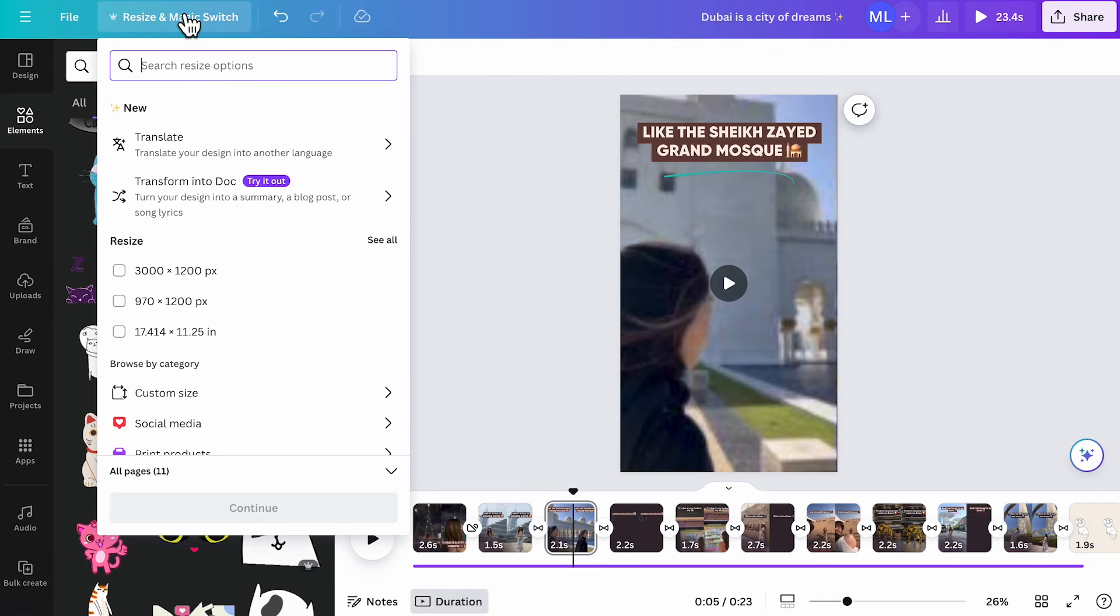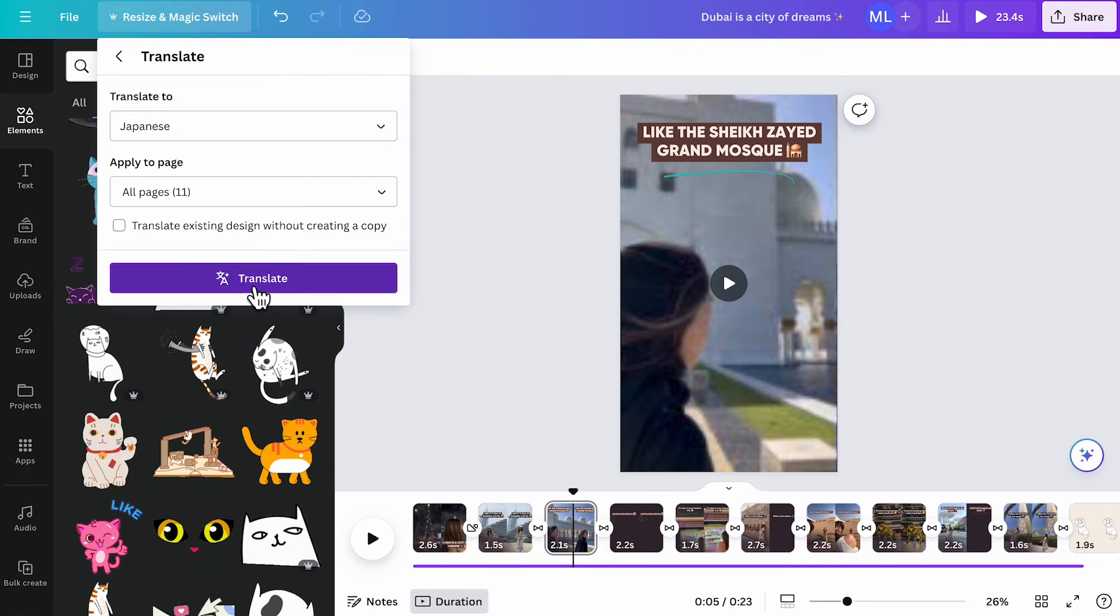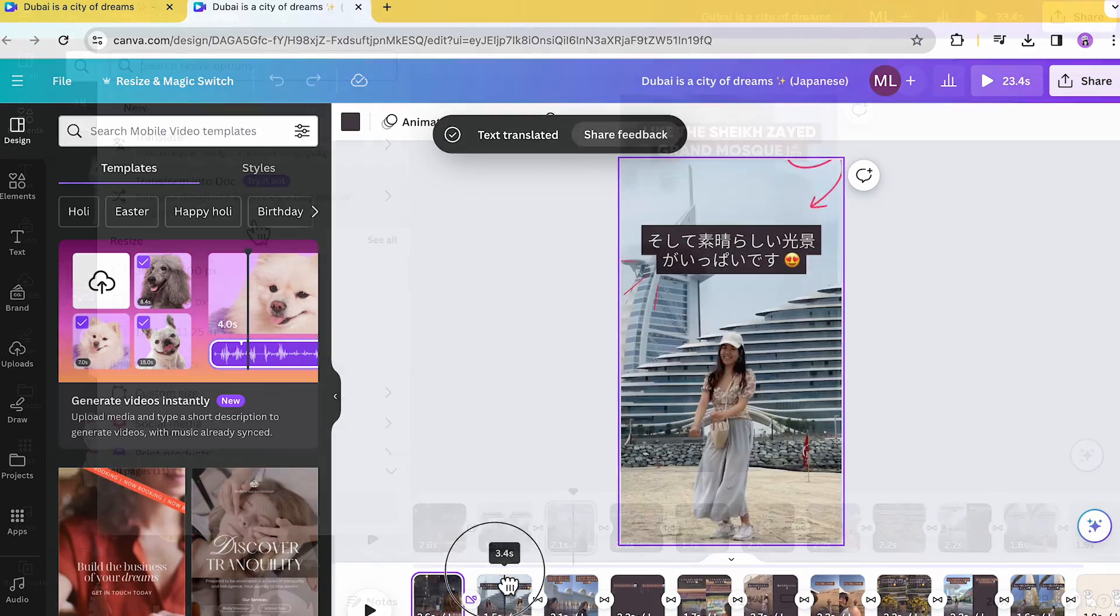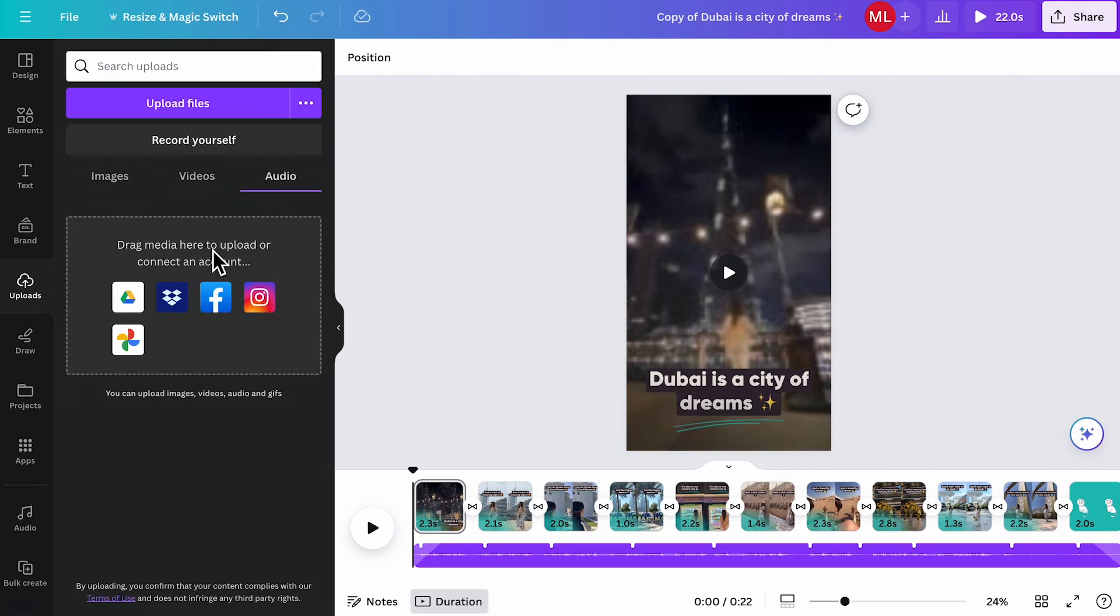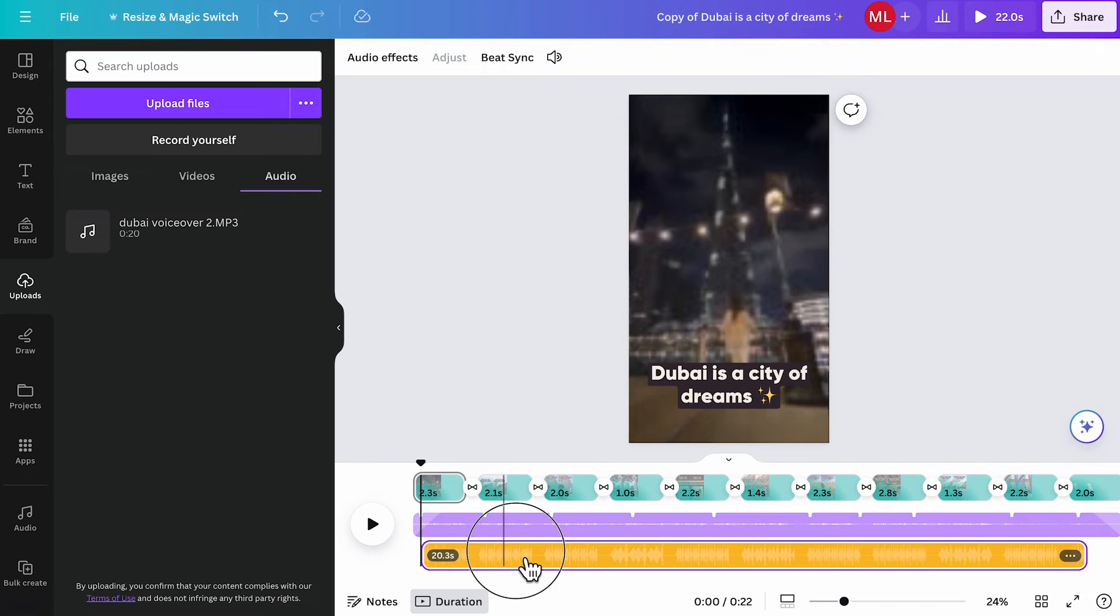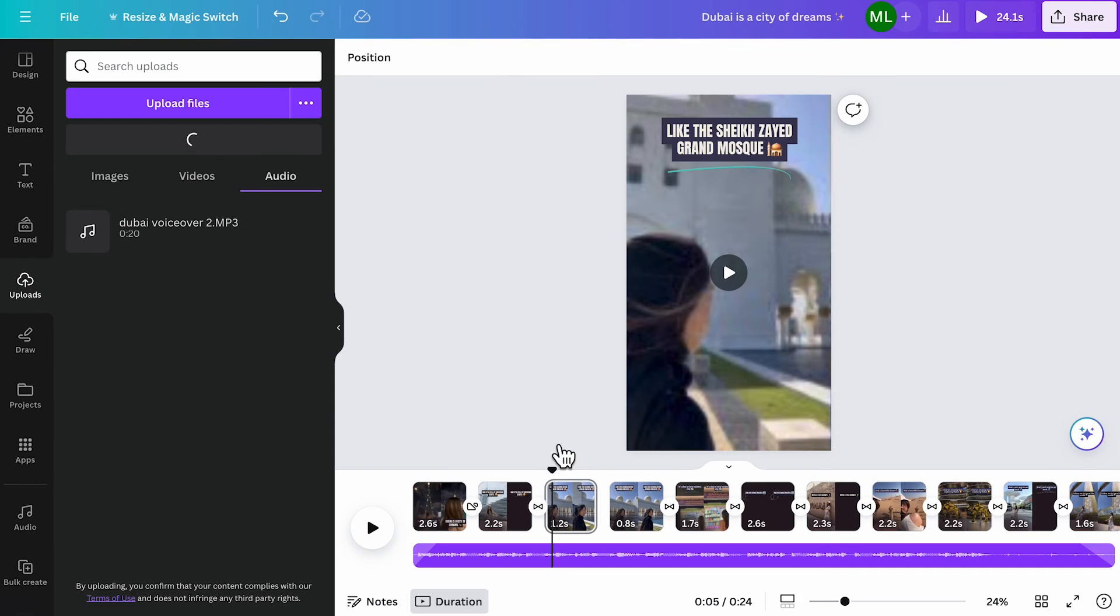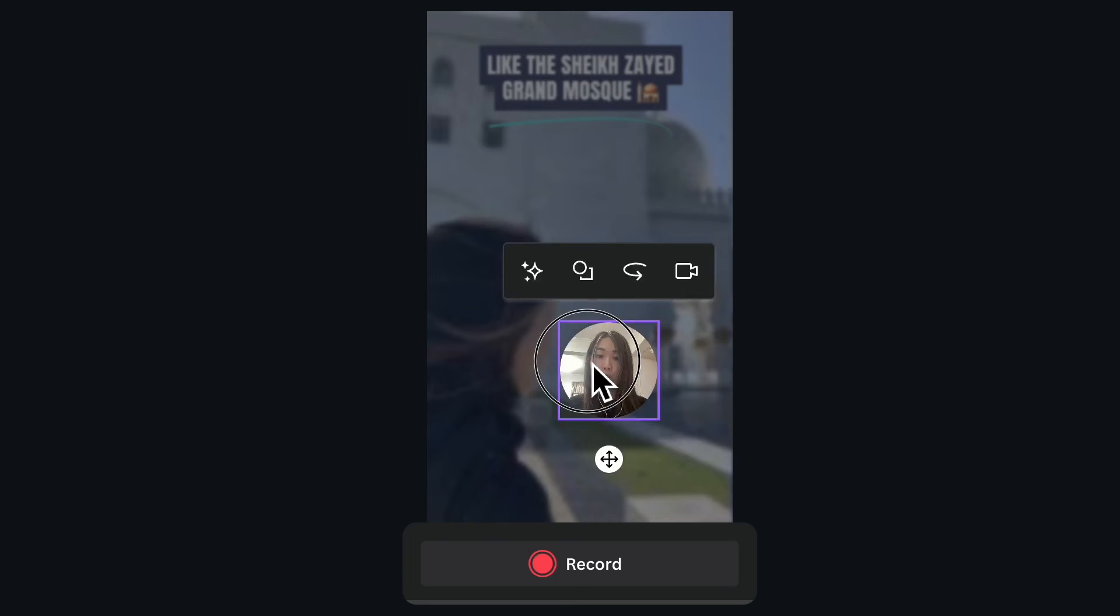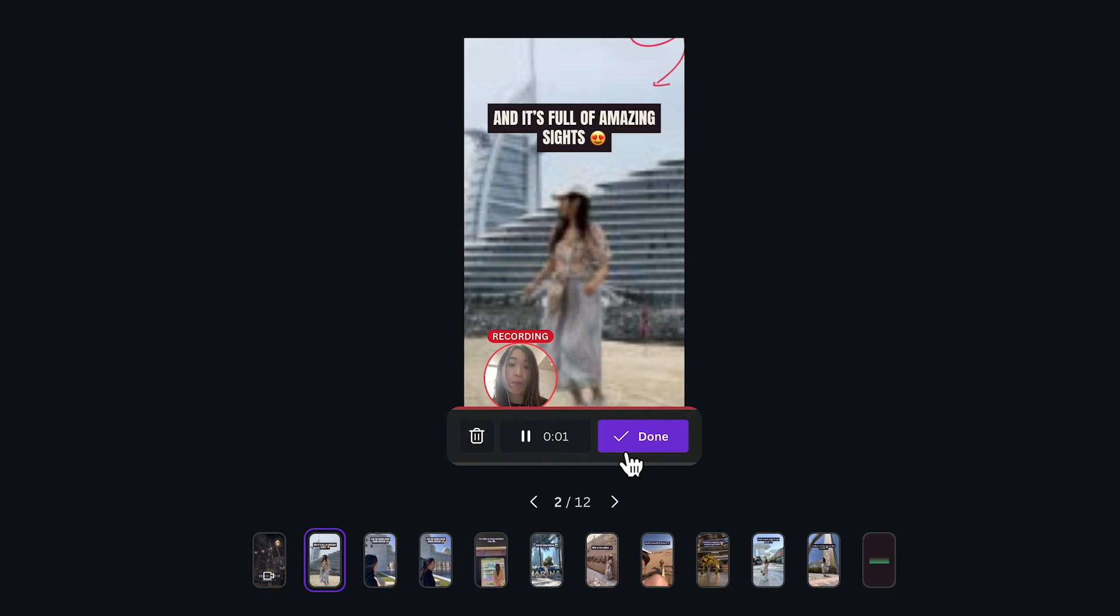Under resize and magic switch, you can also easily translate the video to other languages. Let's try Japanese. It will then create a new file with all the text translated to Japanese for you. You can also change the aspect ratio of the whole file with just a click of a button. For me, I feel like this video would fly a lot better if there's a voiceover in this video, so I recorded one and drag it to the timeline. You can also directly record yourself on Canva. Click upload, click record yourself. You can record with camera, screen or camera and screen. You can move your camera bubble around. You can record the voiceovers one page at a time.